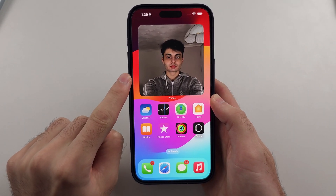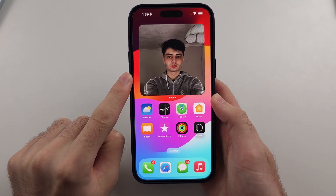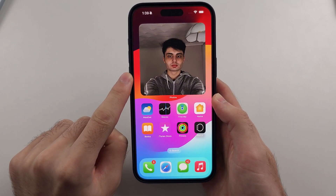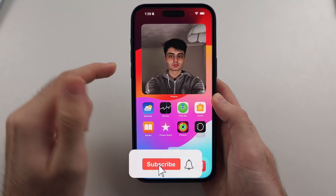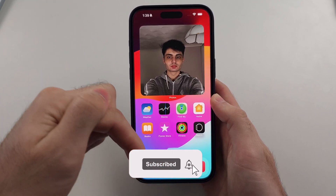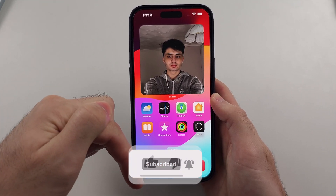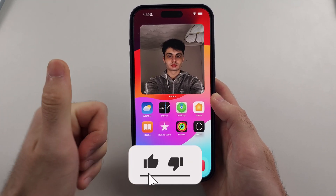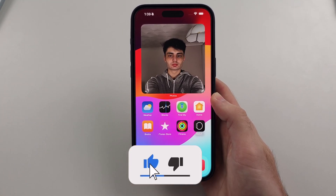Here is how you add a photo widget on iPhone. But first hit the like and subscribe buttons down below, it really helps me out, thank you.